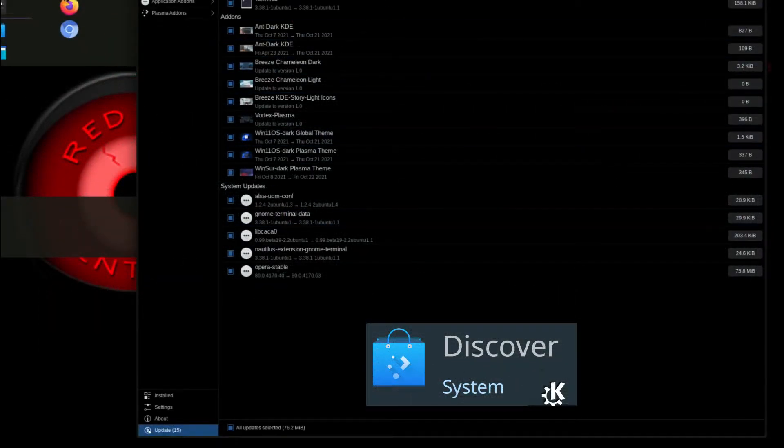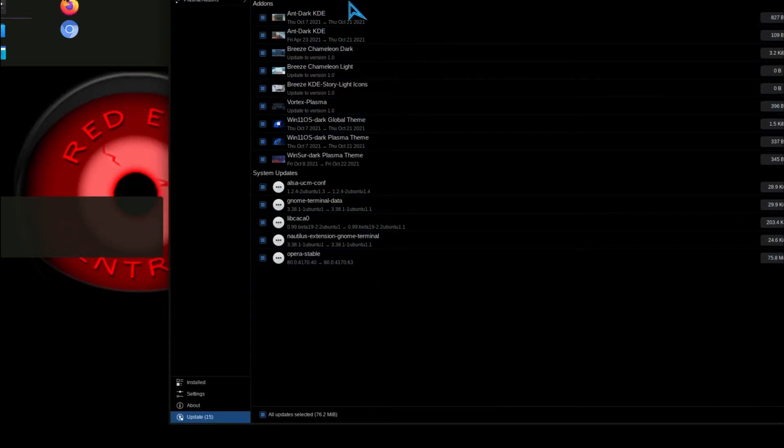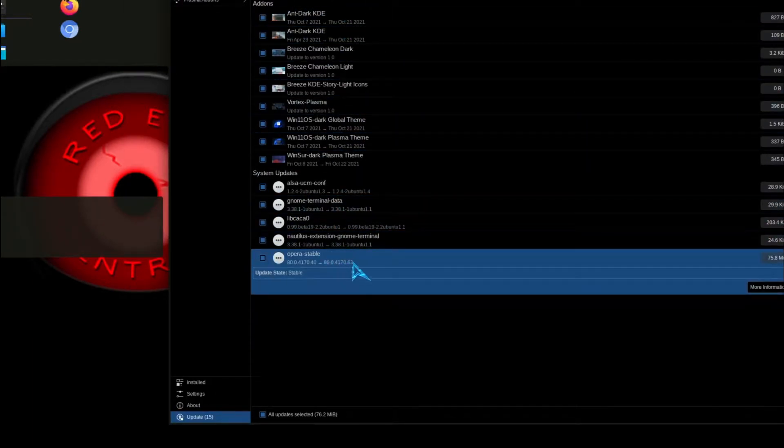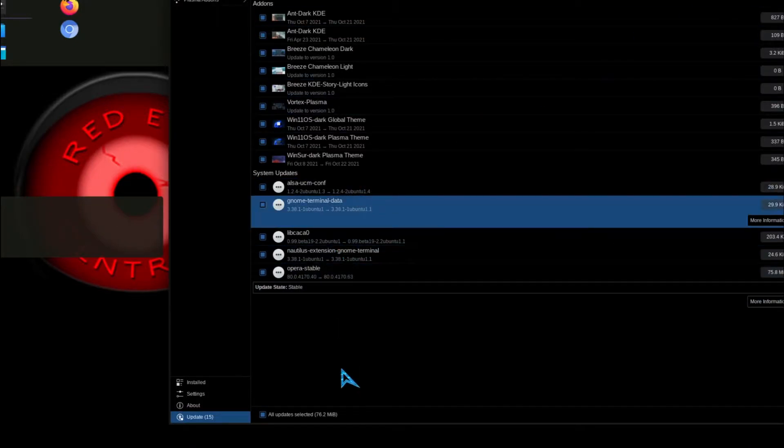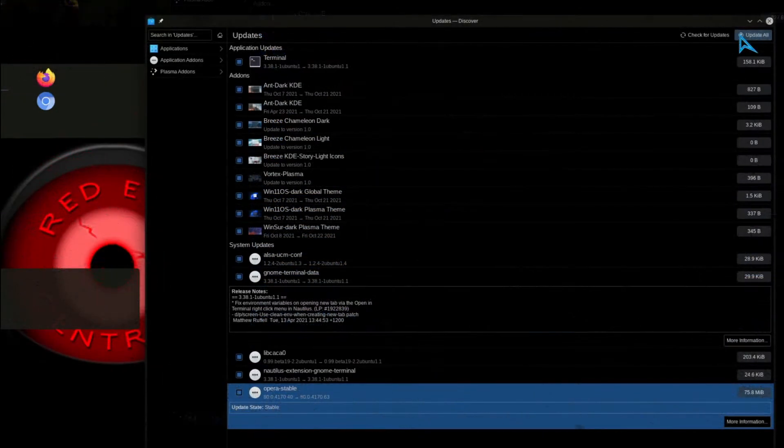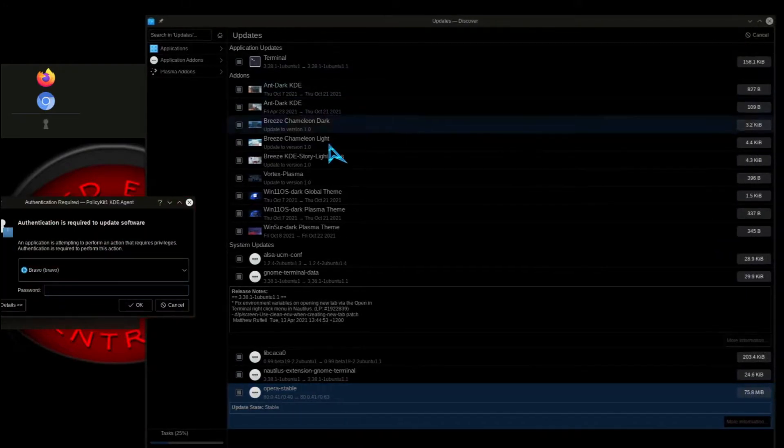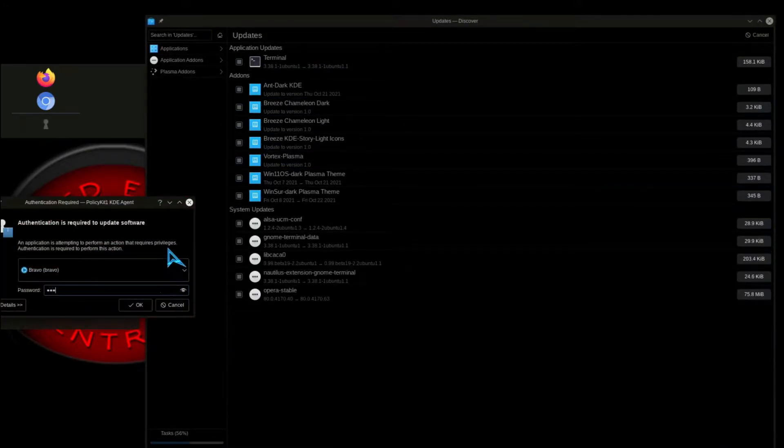Here you see we have Discovery Software Installer open. And there's an Opera update mentioned along with some other updates. So we're going to go ahead and run all those updates. It's going to ask us for our password.